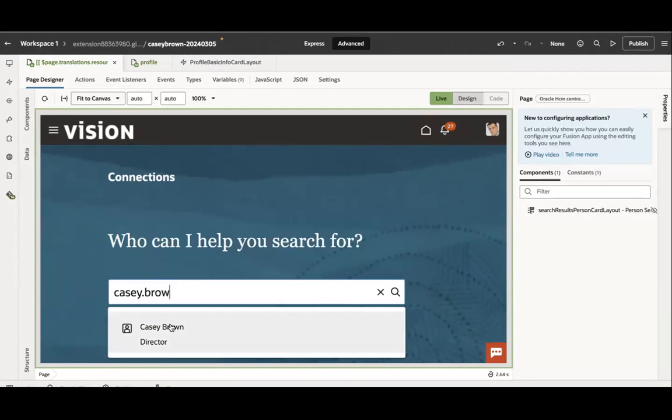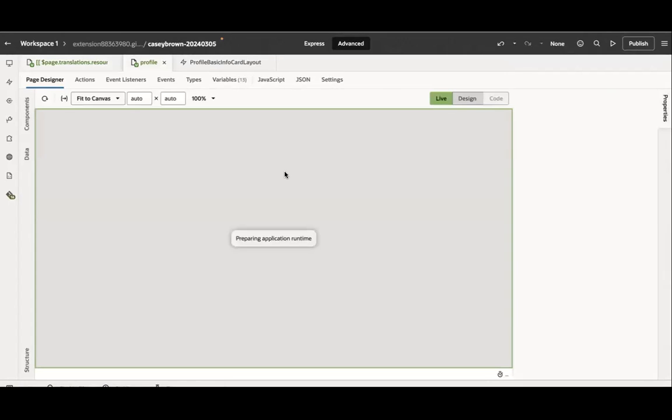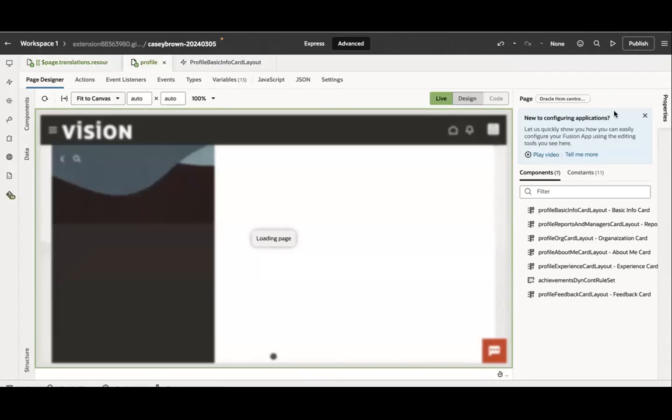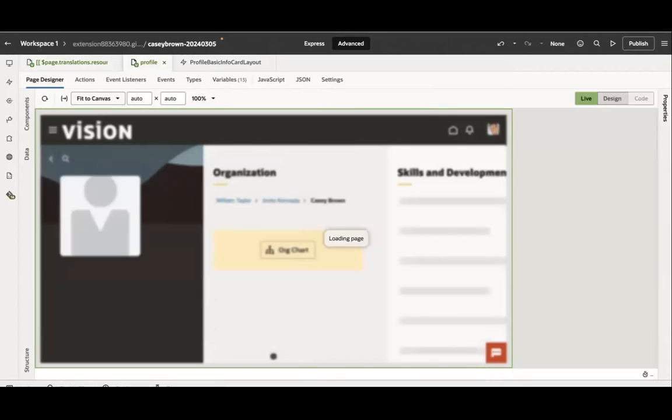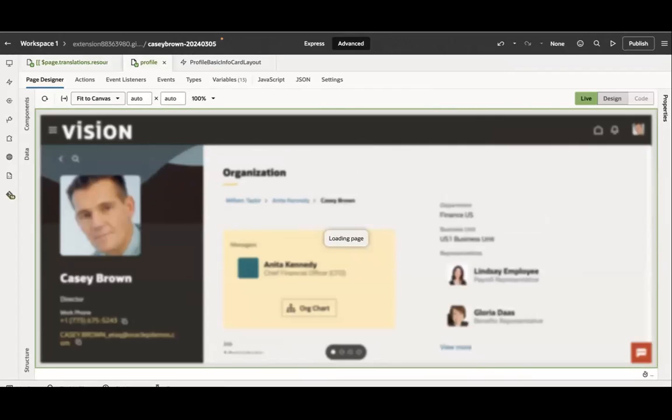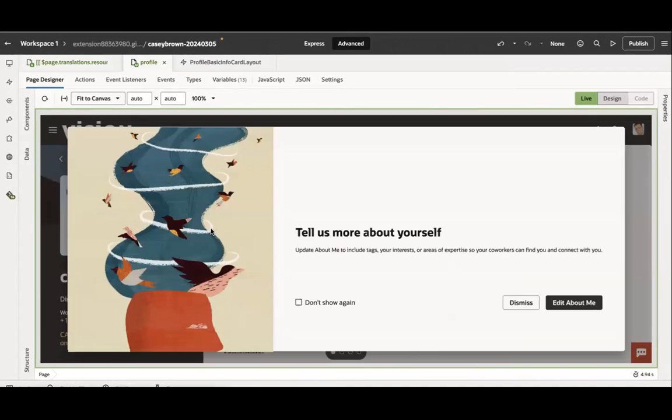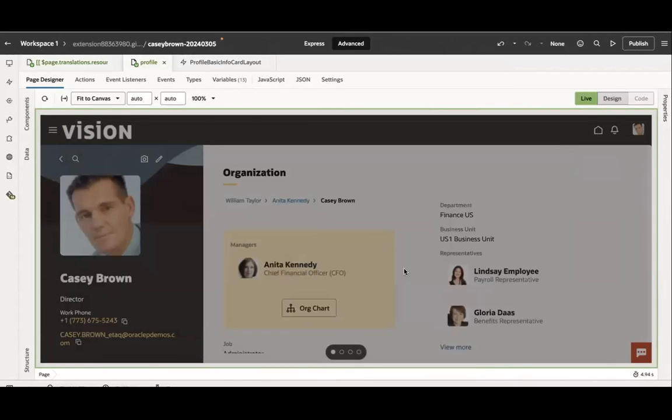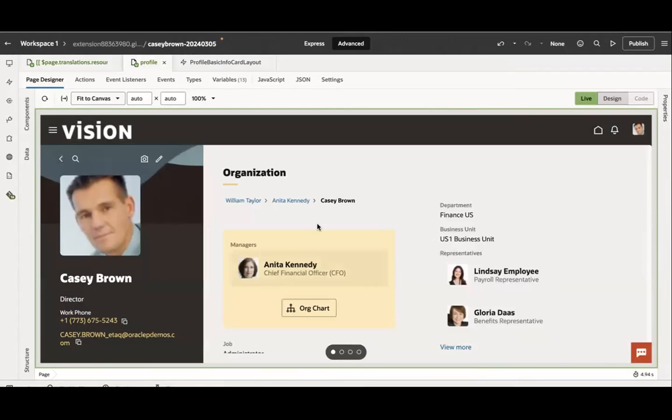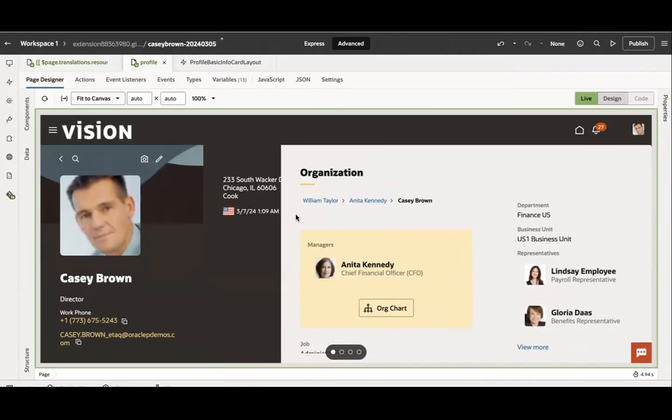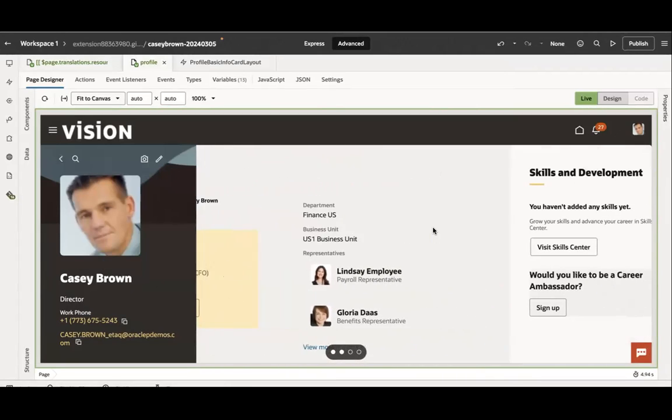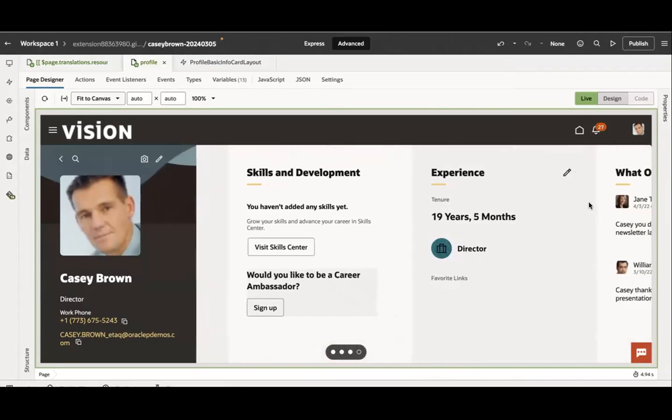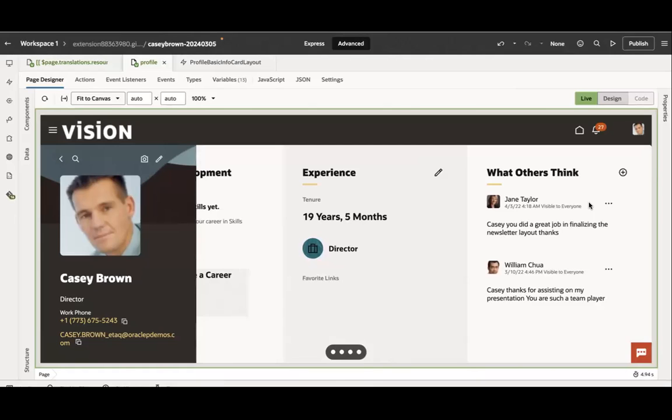Let me simply search a user here. Okay, Casey Brown, which will open the result and will open the profile fragment. Here you will see this fragment contains so many sections: the profile, the organization section, skills and development section, experience section, what others think.